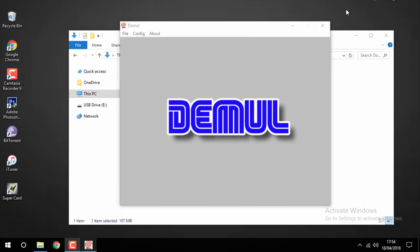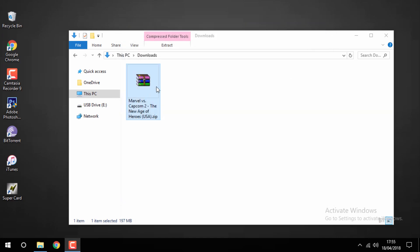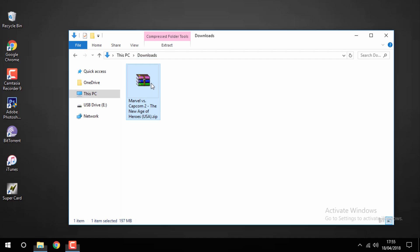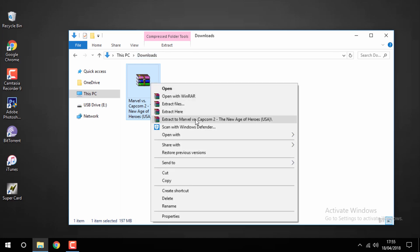So once you've got those things set up, what you want to do is you want to get your games ready. So head over to your downloads folder and you want to go onto your game and extract it.